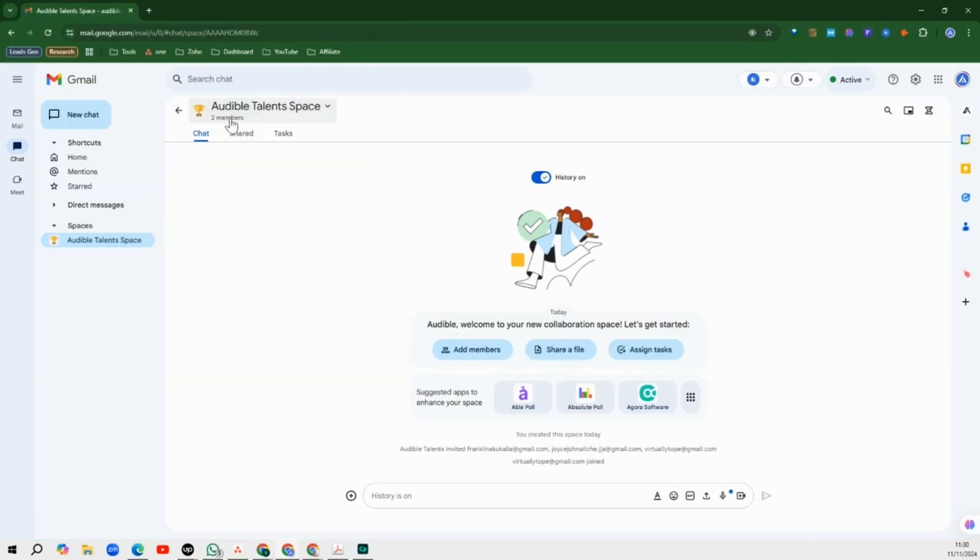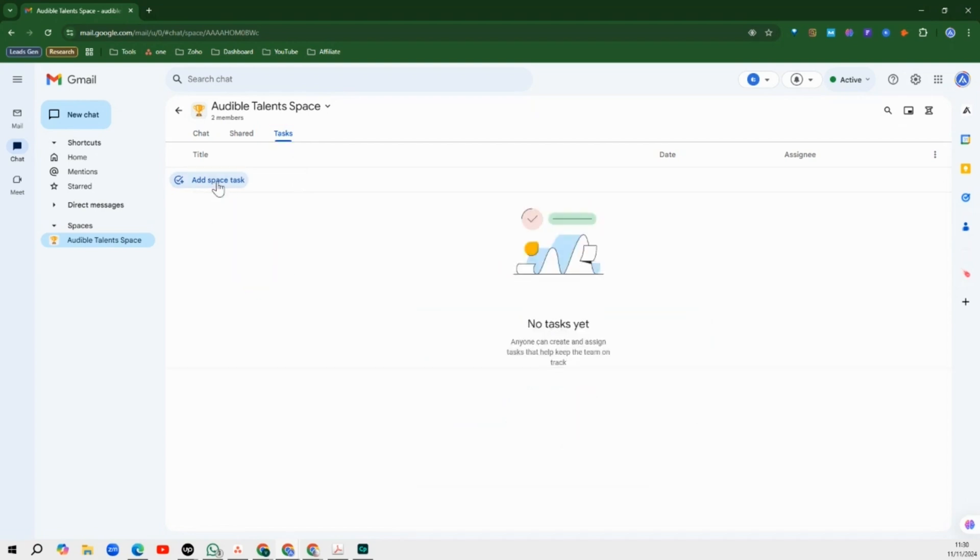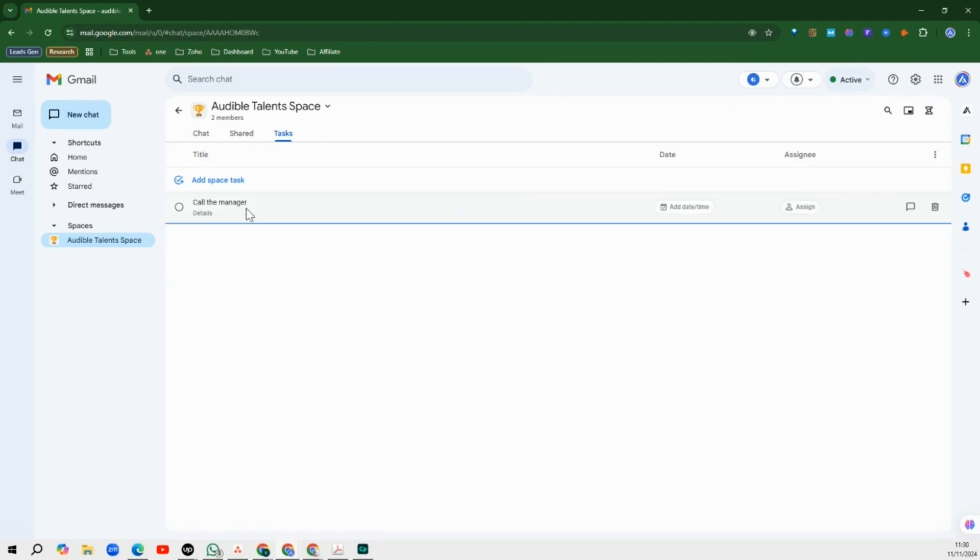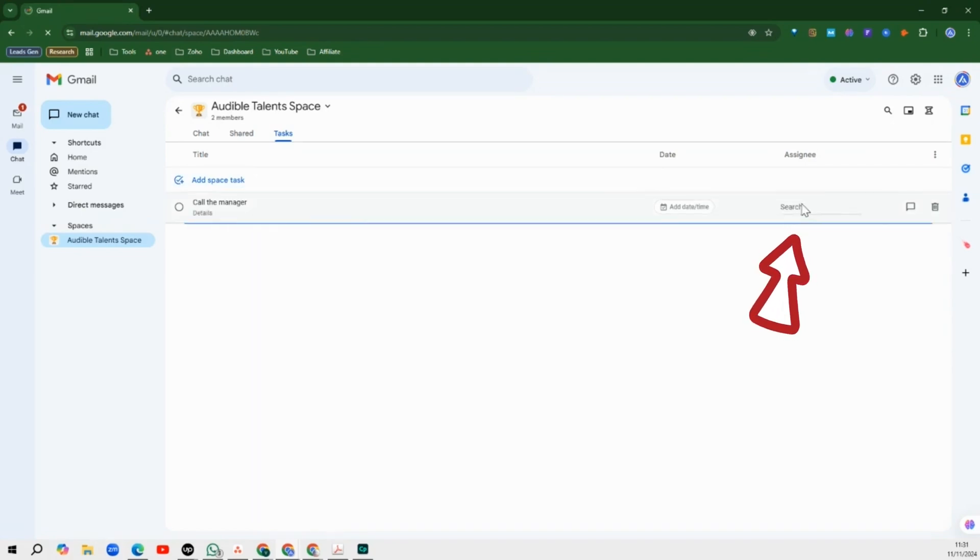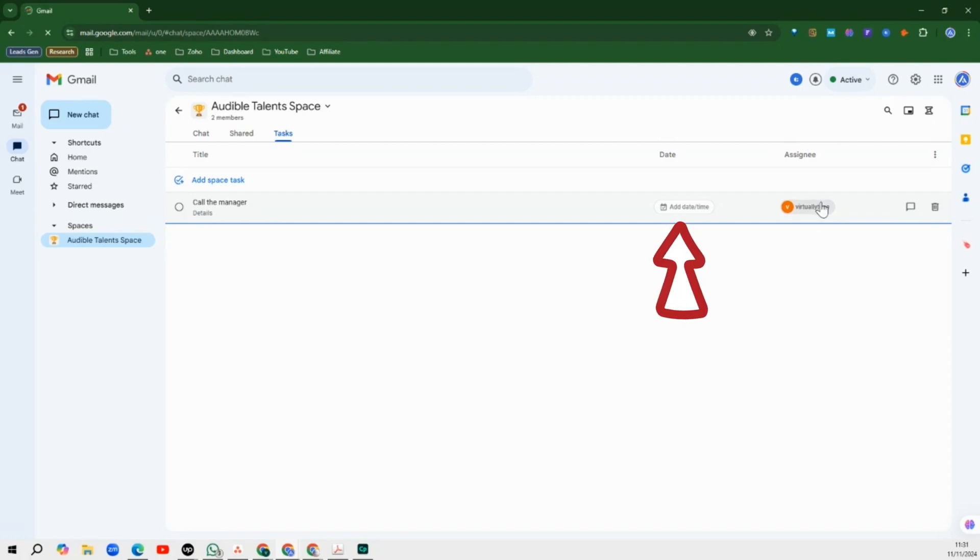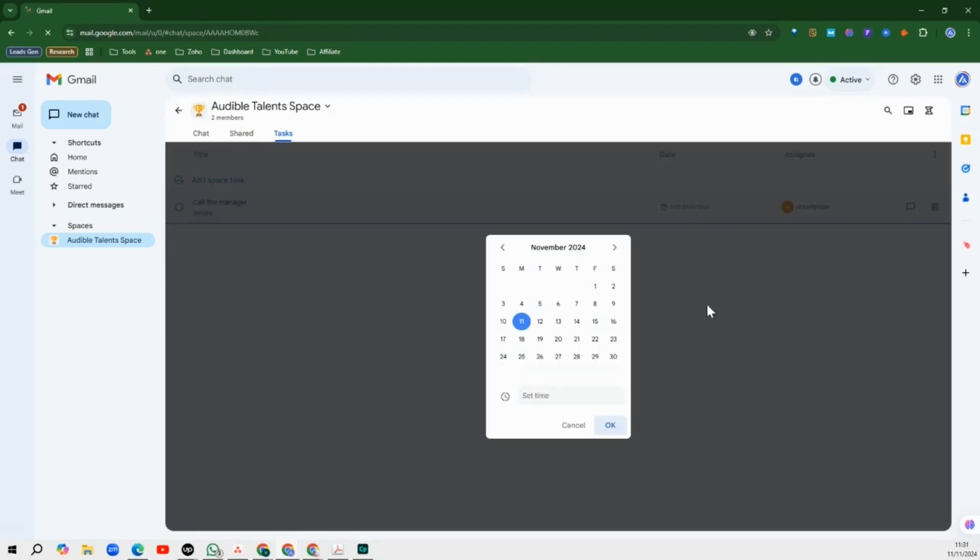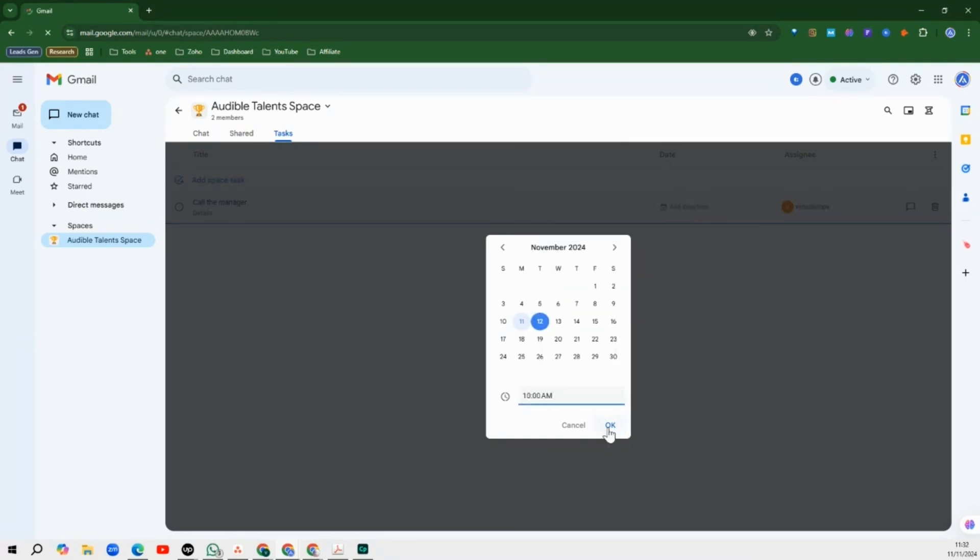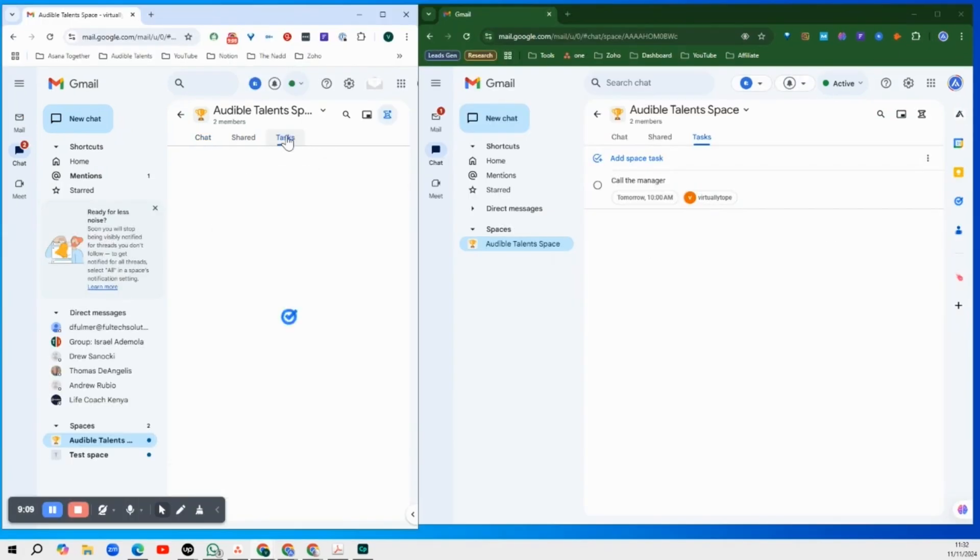Alright, now that we have added a team member, let's go back to our tasks and let's try to add a space task here. So let's say we want to create a task that says call the manager for instance. So once the task is created, the next thing we want to do is we want to assign that task. So we assign the task to the team member and we can actually add a due date. Let's say we want this task to be completed tomorrow at around 10am.